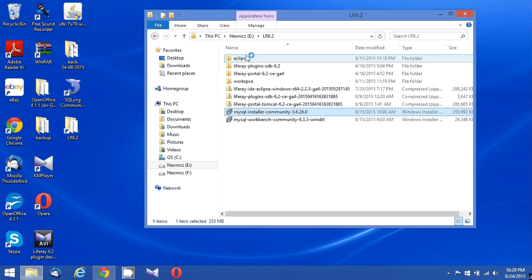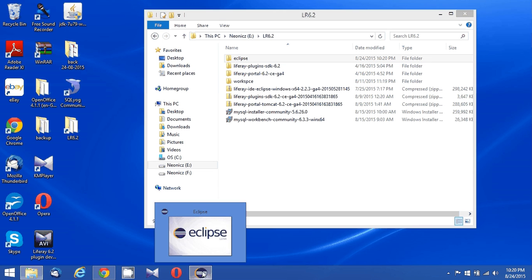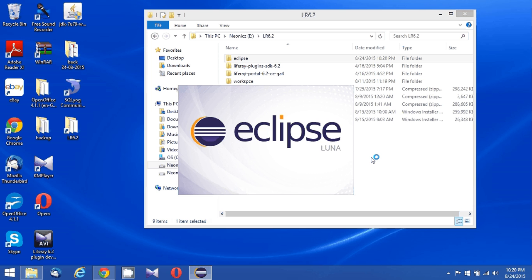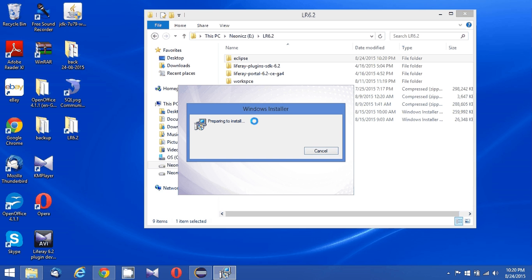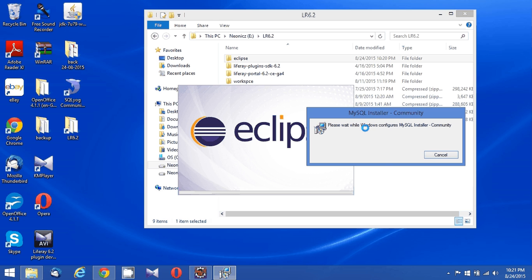While the MySQL installer is executing its extraction process and configuring the MySQL database, I'll try to open up the Eclipse IDE which I downloaded from the Liferay website.